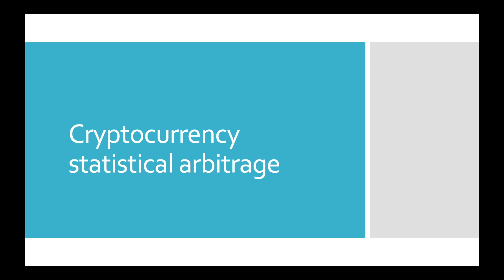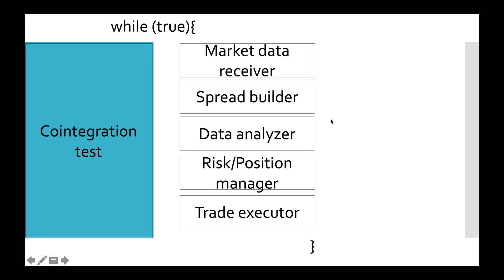Hi friends! This is Denary Research and welcome to part number 10 of Cryptocurrency Statistical Arbitrage Tutorial. In the previous video we implemented Data Analyzer and now we know when to open positions and when to close them. Today we start working on Risk and Position Manager.